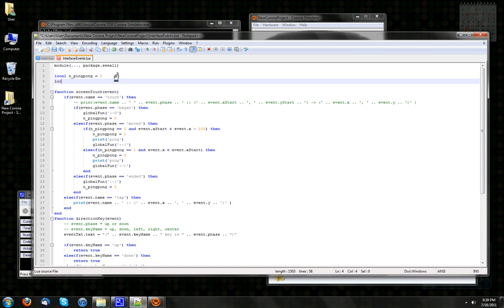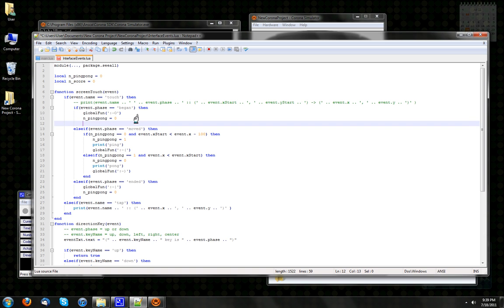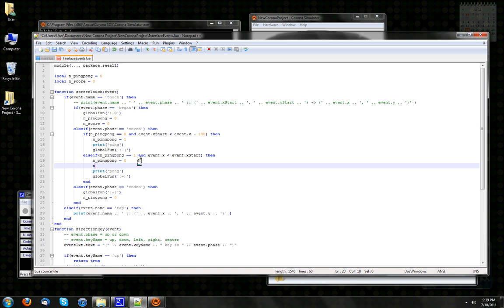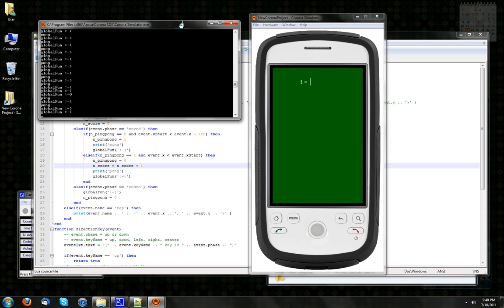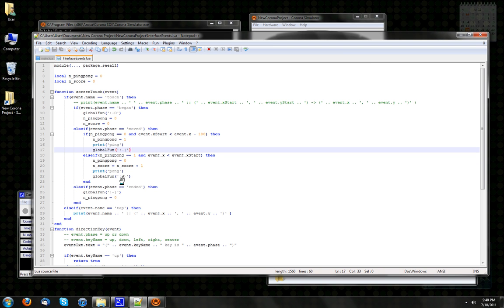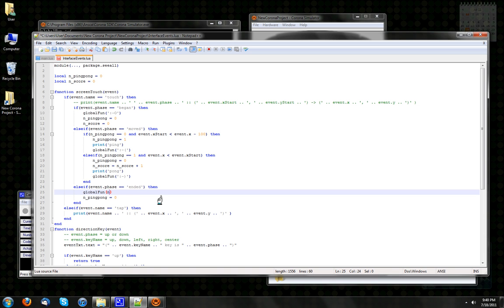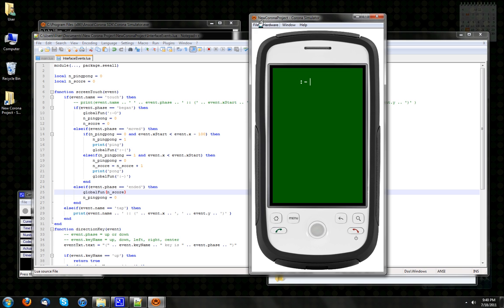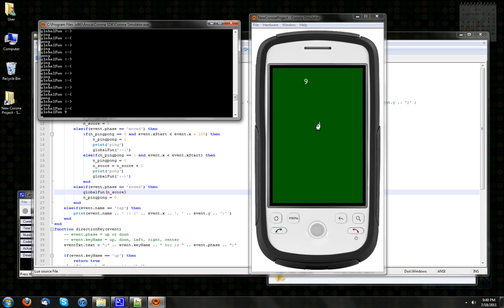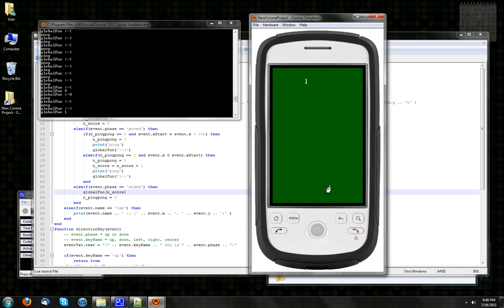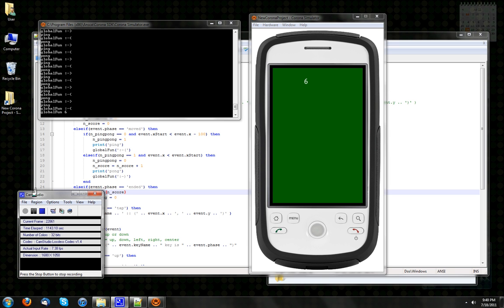We even, just for fun, we even make a local nScore equal to 0. And then whenever it goes pong, we do nScore plus 1. So now, oh and then for globalFun, instead of bringing out the neutral face, we're going to print out nScore. So we do our gesture thingy here, and when we release, we find out that we went back and forth nine times. And we did it one time, 0. So I hope you enjoyed this demonstration of possibilities for gesture recognition in Corona applications. Thank you.